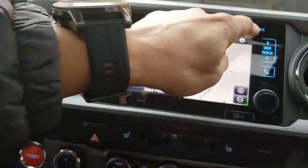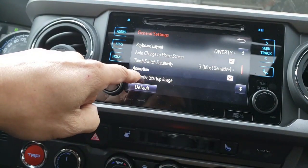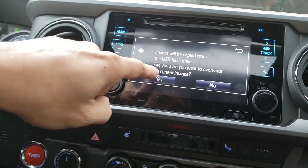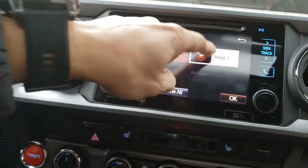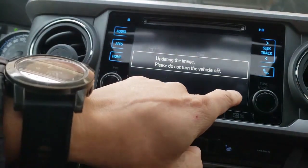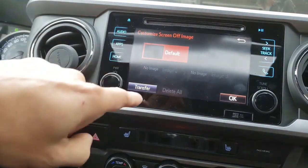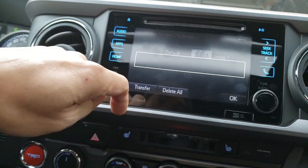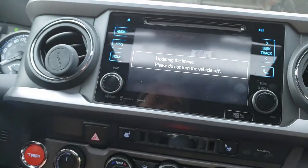Next, go to your settings and scroll down to 'Customize Startup Image,' then hit transfer. It will automatically detect what's in those folders and copy it over. Select it, click okay, and it will do its update. Now do the same thing for the screen off image — click on transfer, it will automatically find that image, select it, and click okay.